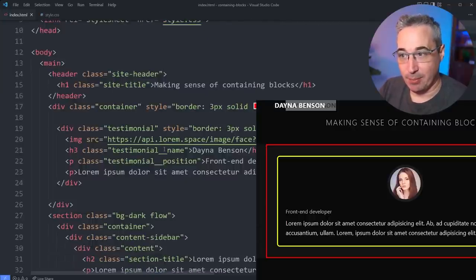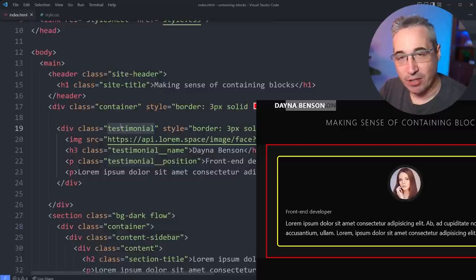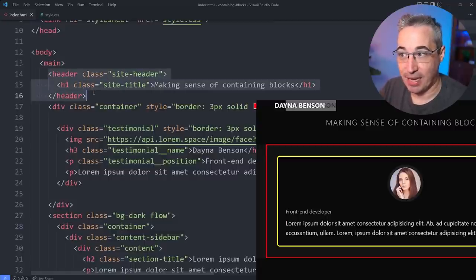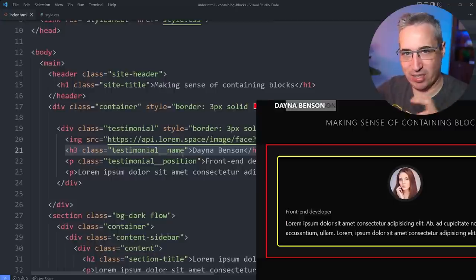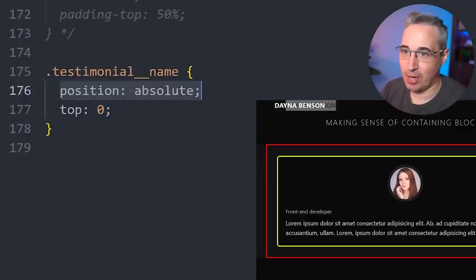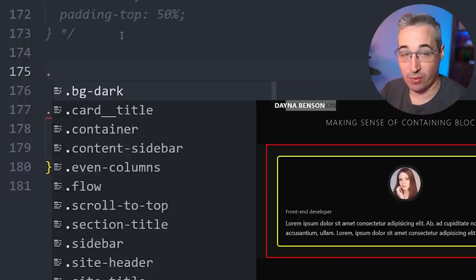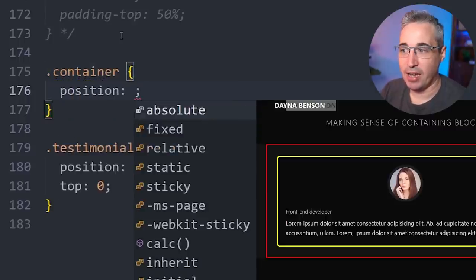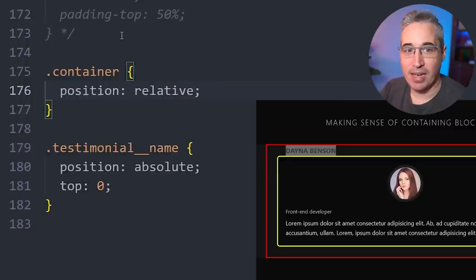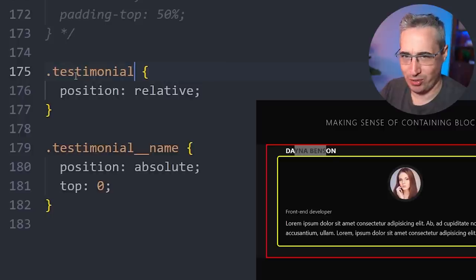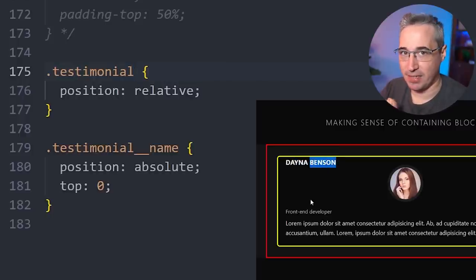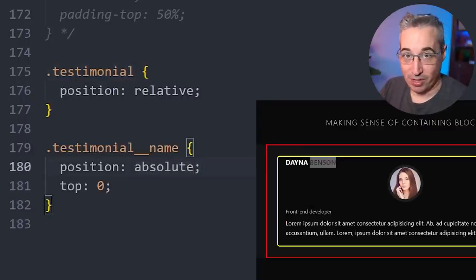I can choose what I want to be the containing block — I could say the container is the containing block, or the testimonial. What I can't do is choose a sibling or unrelated ancestor like the header; we have to rely on nesting. If we do add position relative to the container, the name moves within the top of that red box rather than the top of the page. Setting it on the testimonial instead moves it to the top of the testimonial — and this is usually what you see people doing.